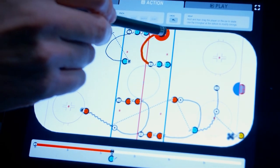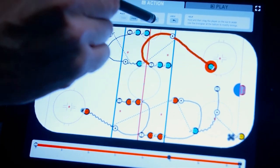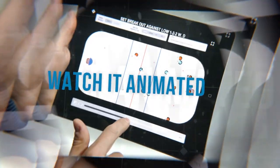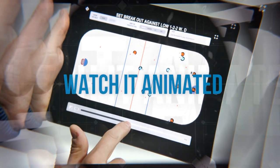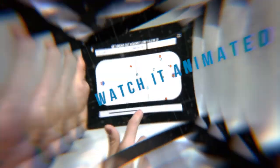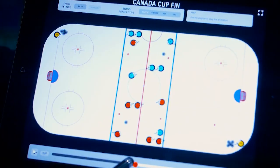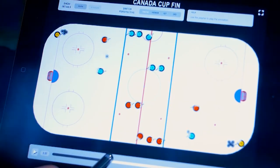With the Drill Creator, you create your drill in 2D, so you can watch it animated in an overhead view to get precisely the timing and position of your players on the ice.